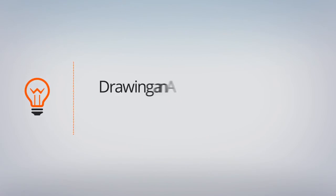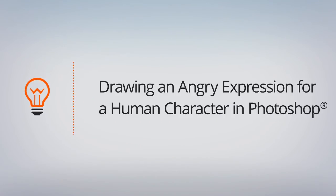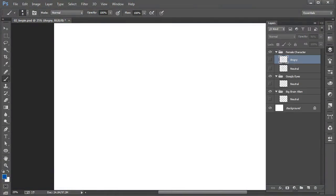In this lesson, we'll focus on drawing an angry expression for a human character. By being able to draw different expressions for your characters, you can really breathe a lot of life and personality into them. You can convey what they're thinking and feeling, as well as how they're reacting to other characters and situations.